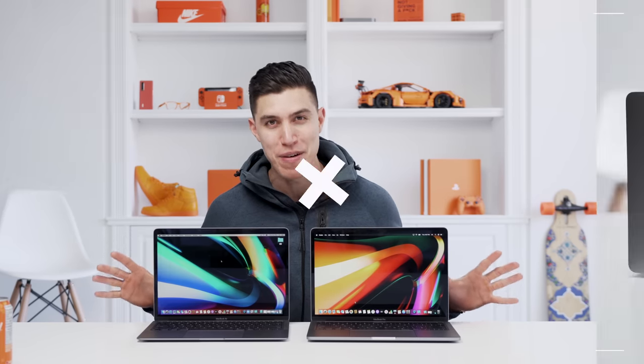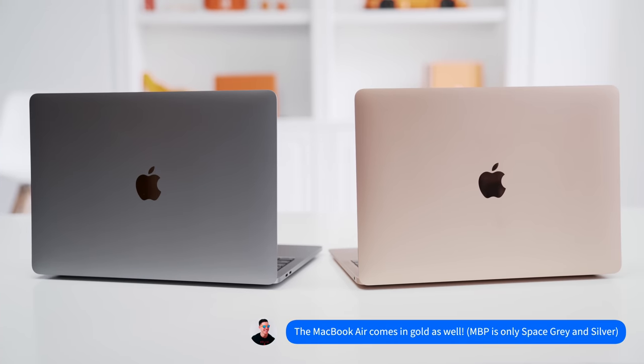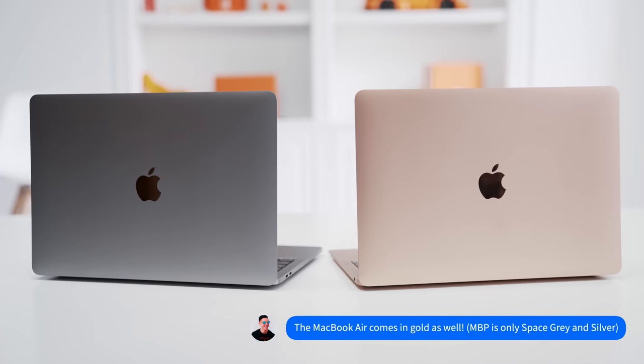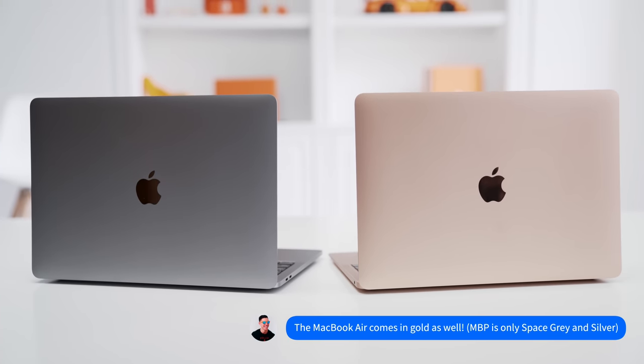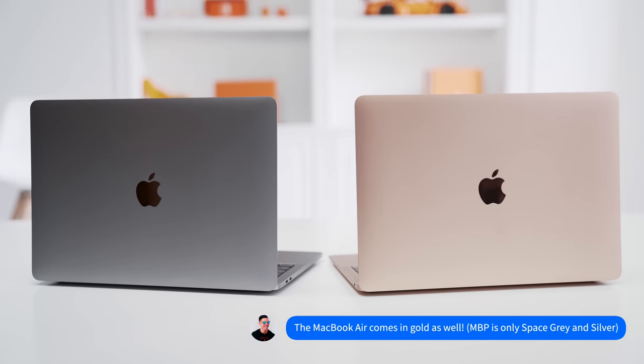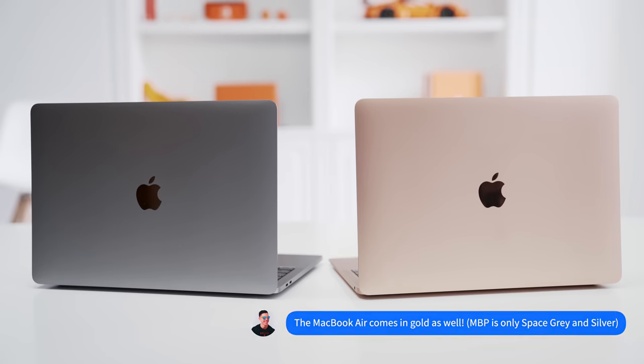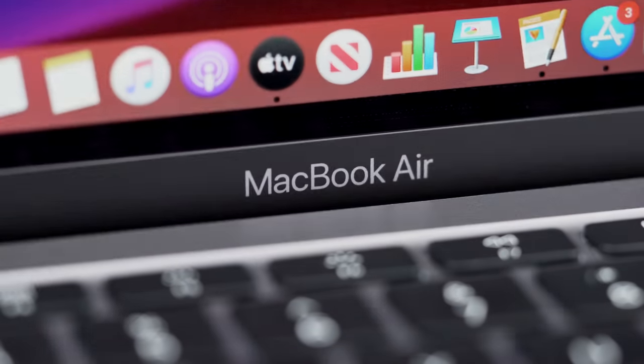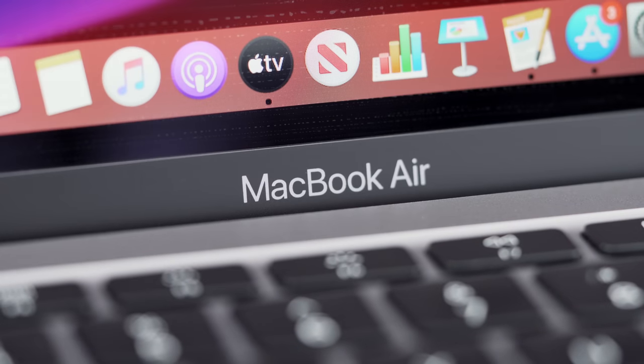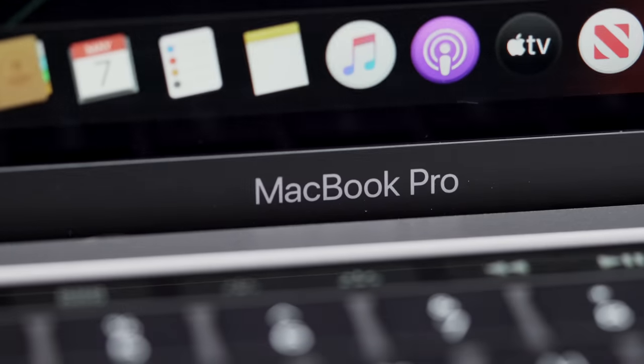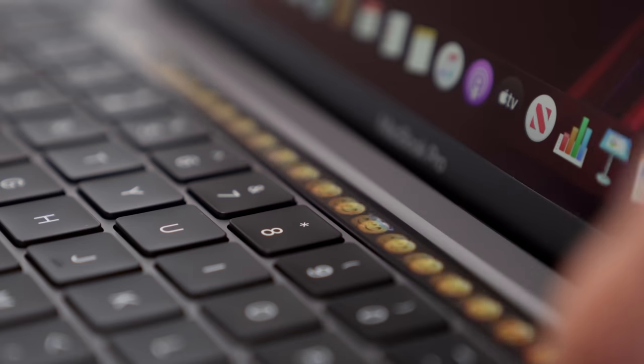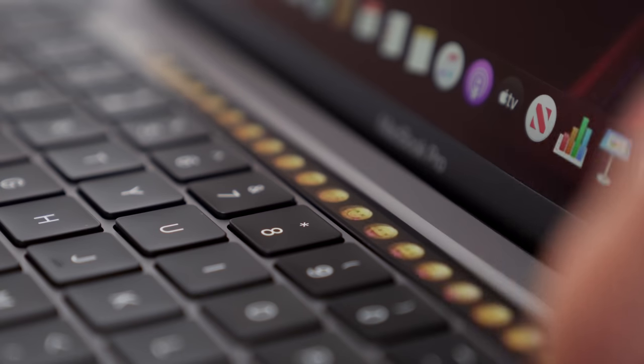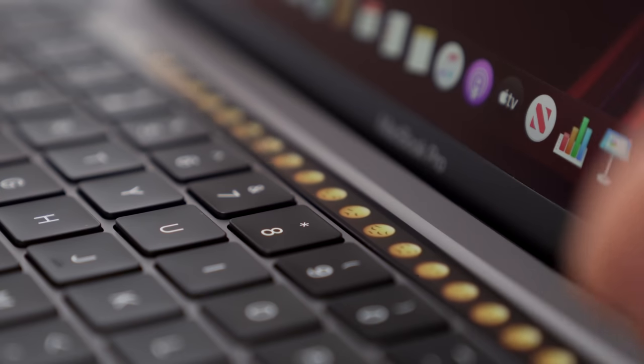Off the bat, you can already tell unless you've got laser eyesight, it is very hard to decipher which device is which. You've got the naming on the inside but who can actually see that? Unless you look at the keyboard or touch bar which you see on the MacBook Pro.